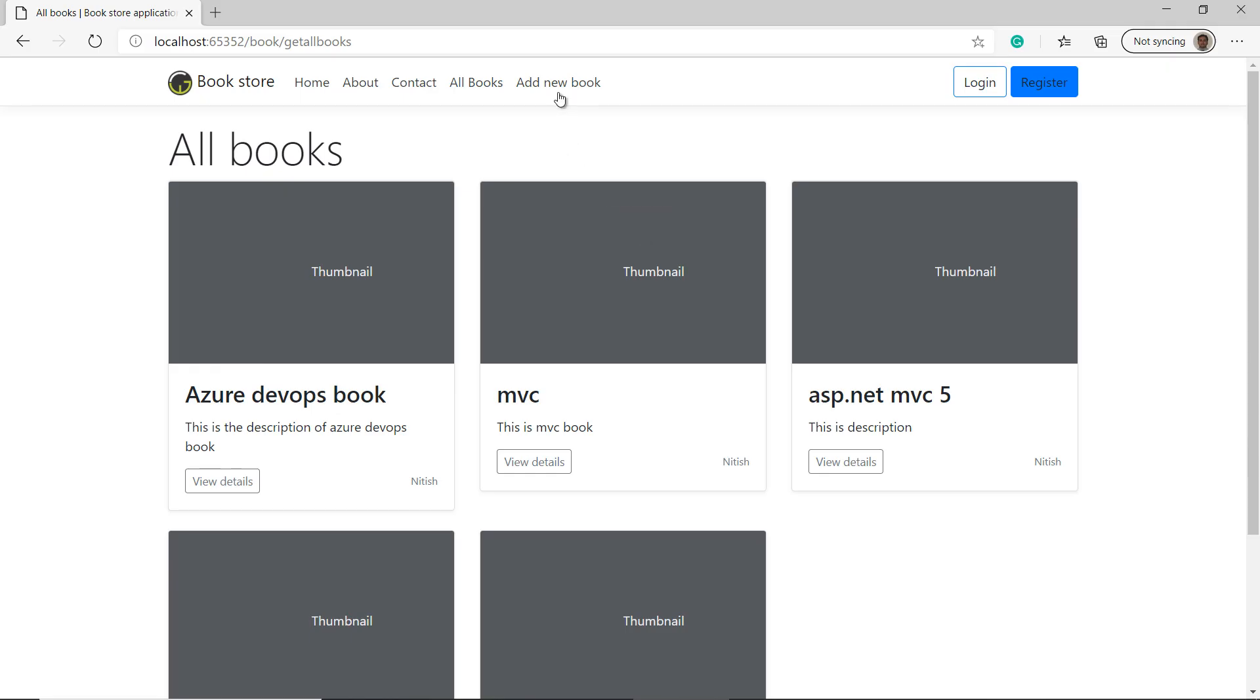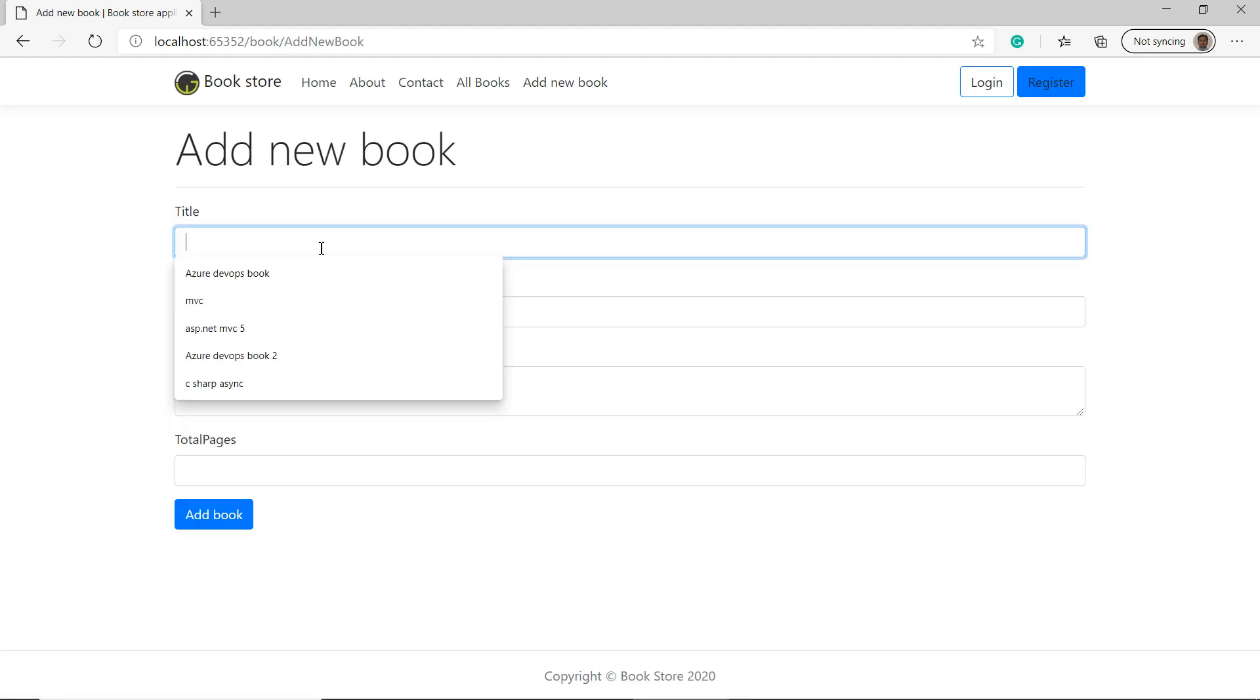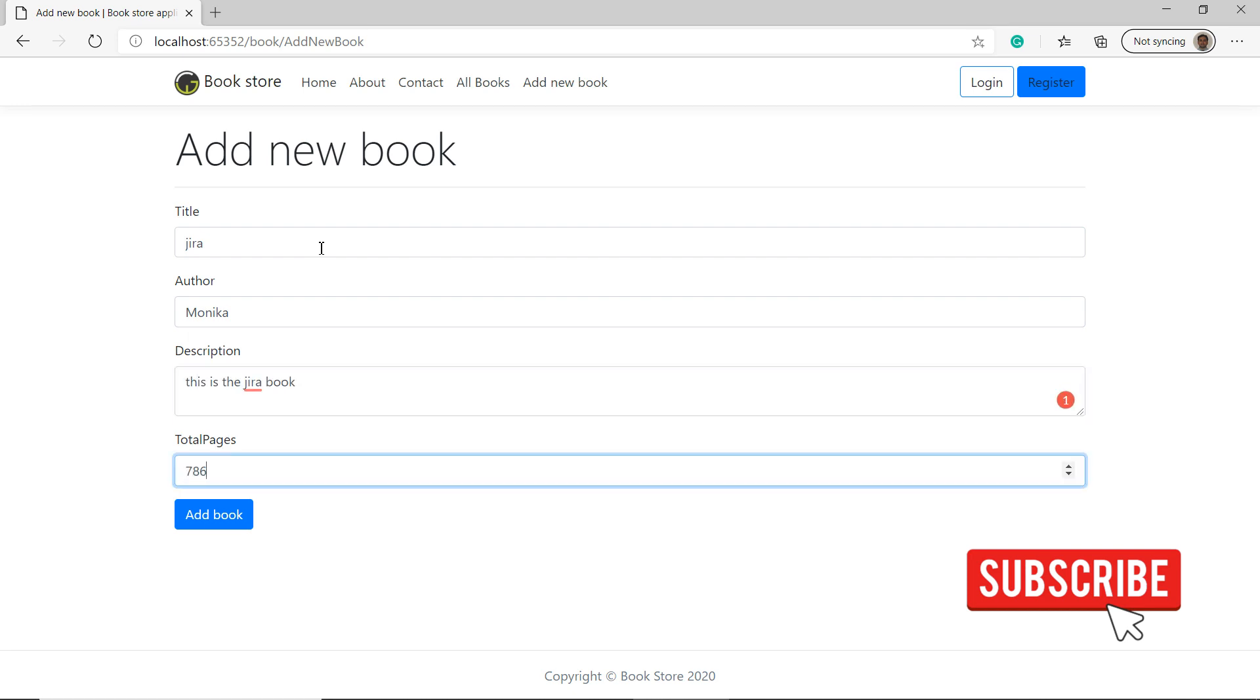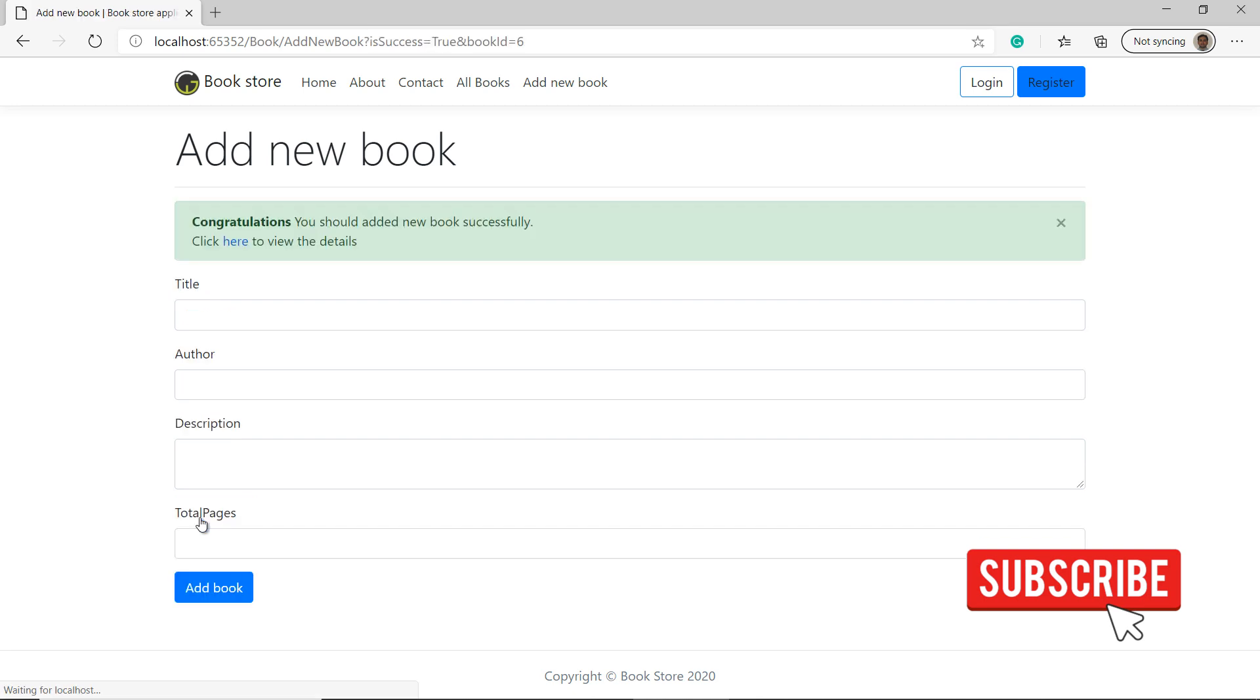Let's add a new book. So suppose I am writing Jira. Suppose the author is Monica. Page number is suppose 786. Click on the add book.